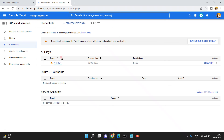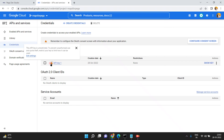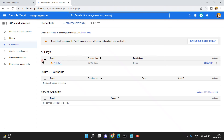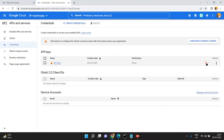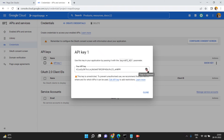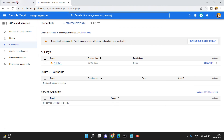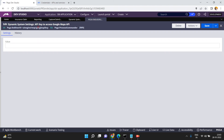Remember to configure the consent screen with information about your application. This API key is unrestricted — to prevent unauthorized use and quota theft, restrict your key to limit how it can be used. If you want, you can do all these settings, but for now I just want the API key. You can show the API key as well. Just copy it and close.